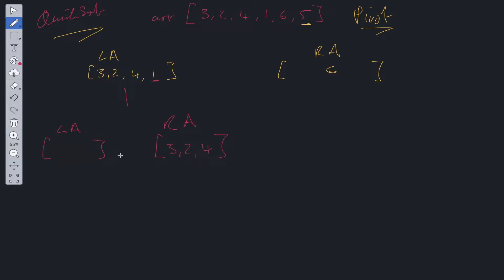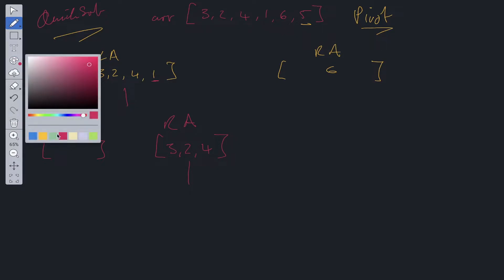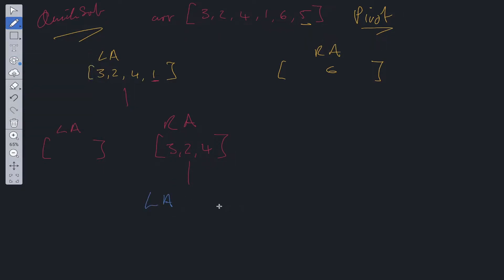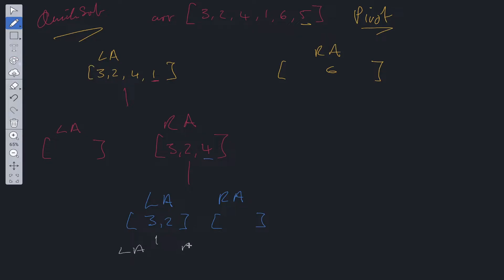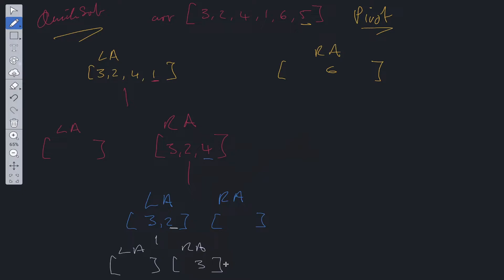There's nothing in the left array now, so we carry on. We have a left array and right array with four as the pivot — three and two are both less than four, so nothing goes in the right array. One more time: two is the pivot, three is greater so three goes in the right array, nothing in the left array. Now that we've reached the bottom of the stack, if the length of the array is equal to or less than one, we simply return that value and start returning back up the stack.